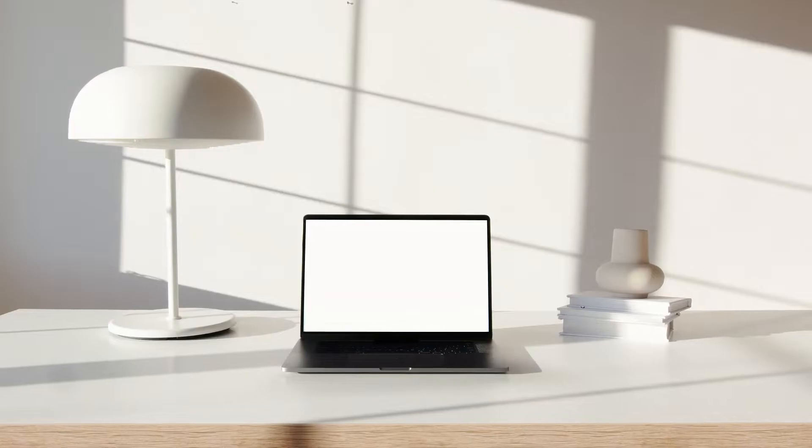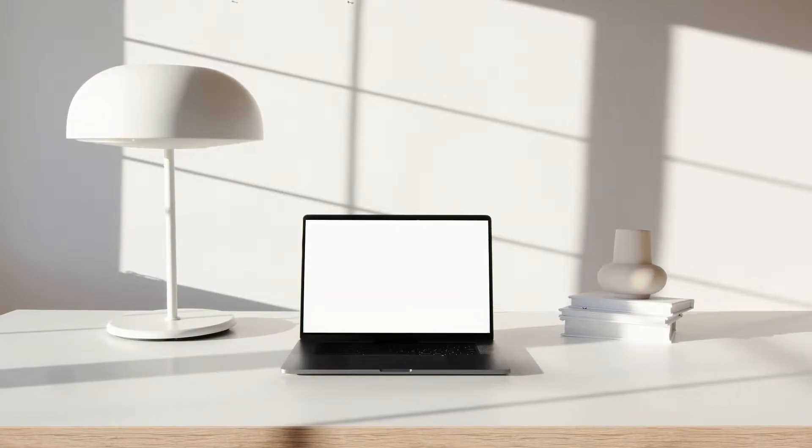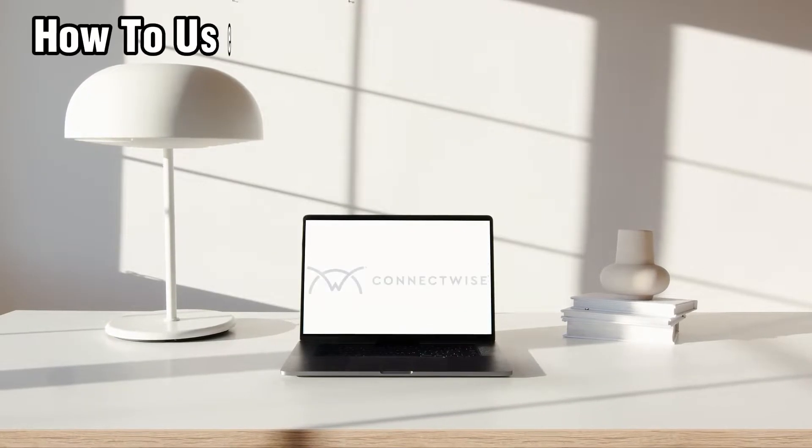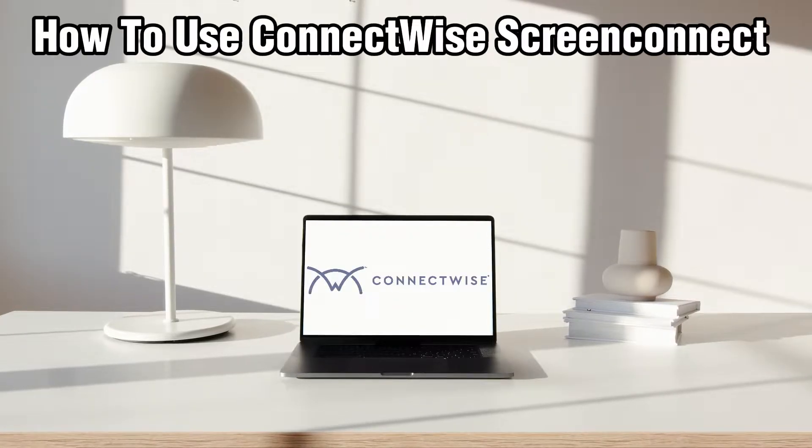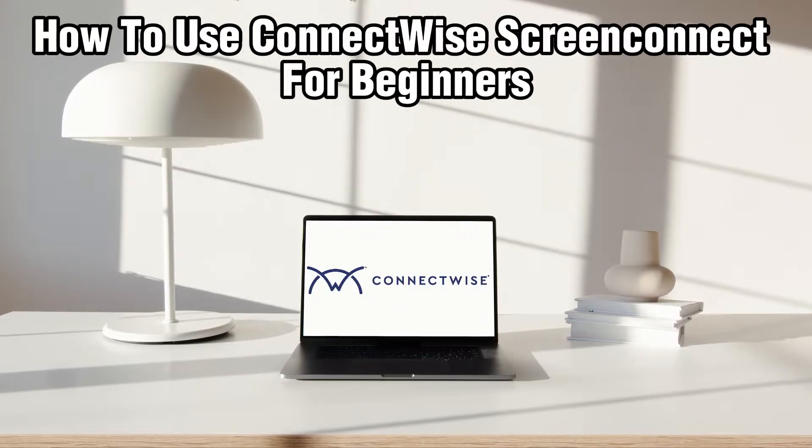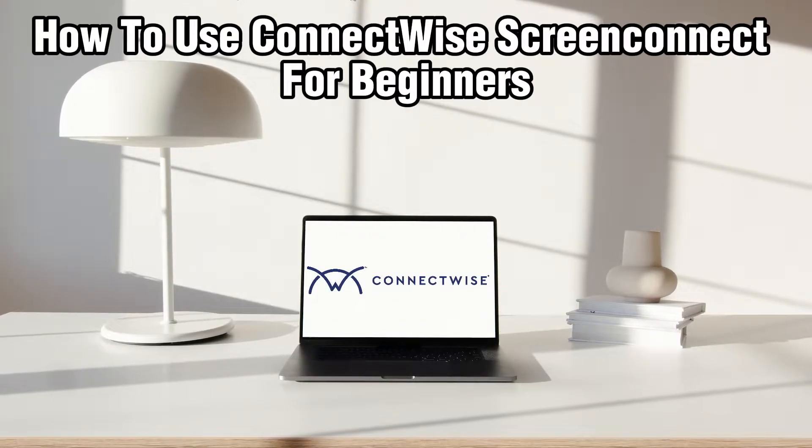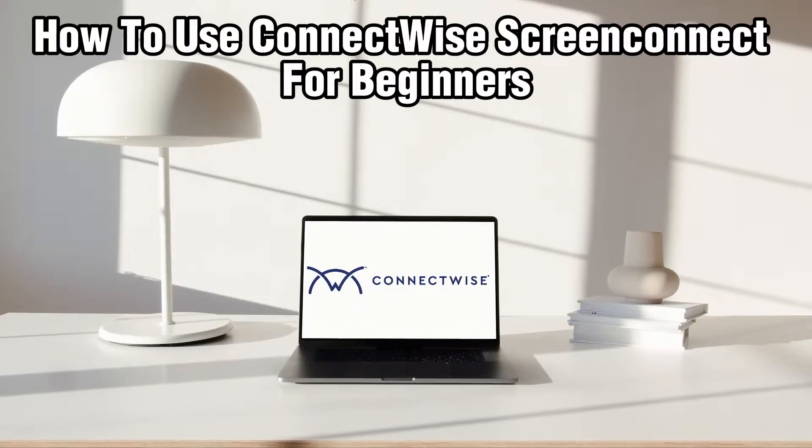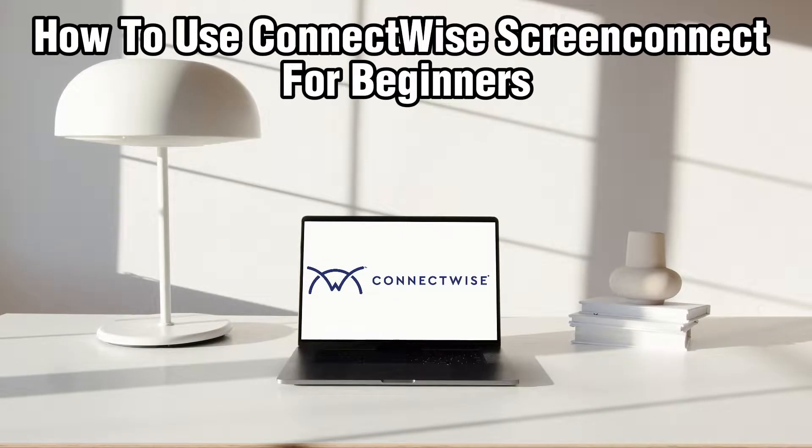Hello everyone and welcome back to our channel. In today's video I'll be showing you how to use ConnectWise ScreenConnect for beginners in 2024.